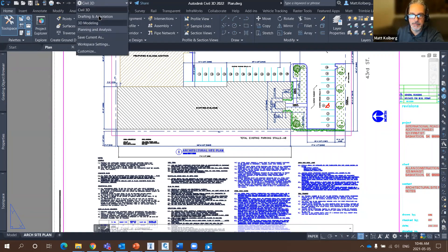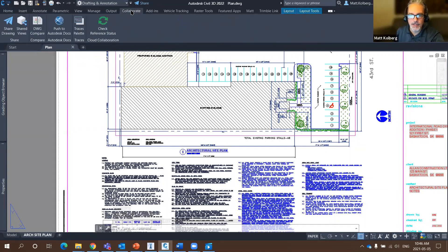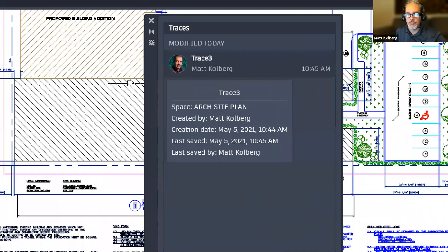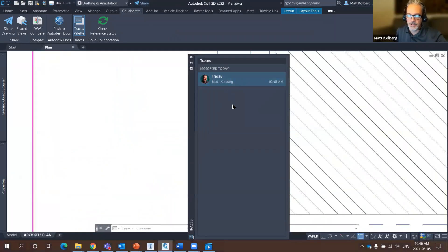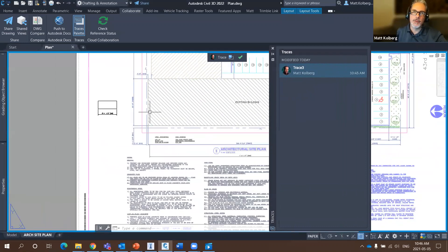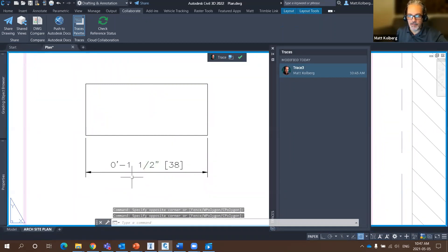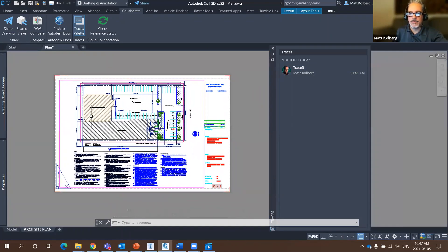Switching to the AutoCAD workspace on the desktop, under the Collaborate tab I have a Traces palette showing the trace I added online. Hovering over it shows who created it, the creation date, when it was saved, and by whom. When I select it, the rest of the drawing grays back and it zooms me into that trace — it's essentially someone's markups that I'm viewing. To summarize: traces are made in AutoCAD for Web; you provide someone a link, they add a trace based on the permissions you give them, and then you review all those traces in the desktop version.